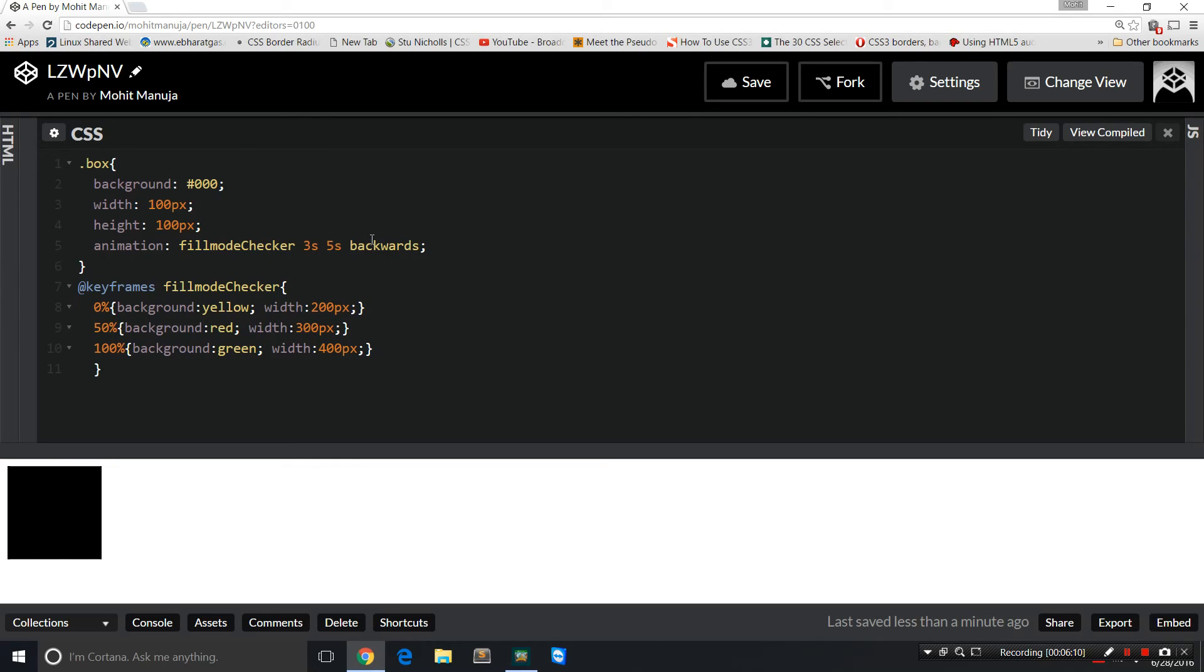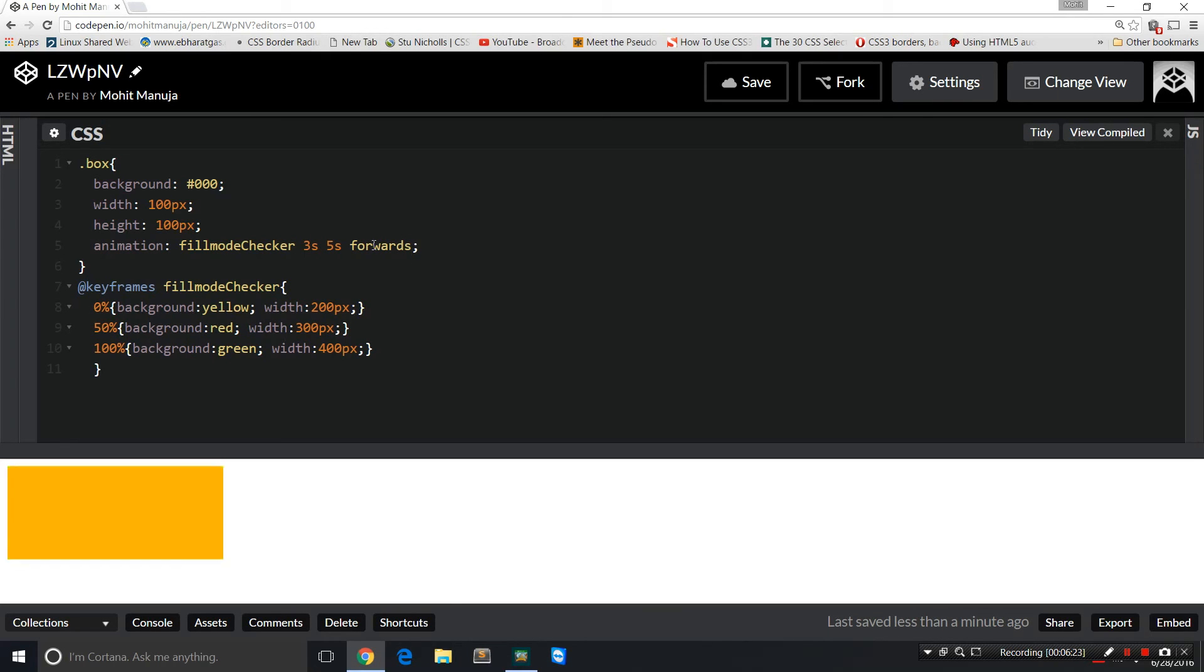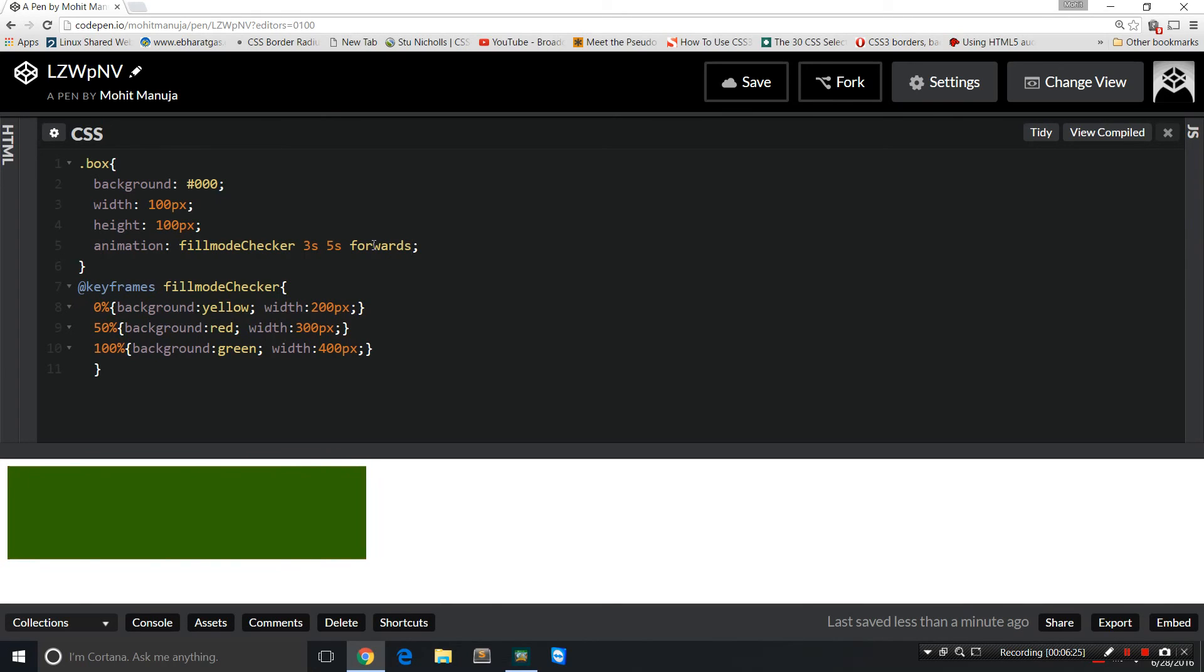How about forwards? So black, 100 pixels, right? Five seconds gone. And then yellow, red, green, and then doesn't reset. So it acquires a style as per this: background green with 400 pixels, right? Doesn't reset.